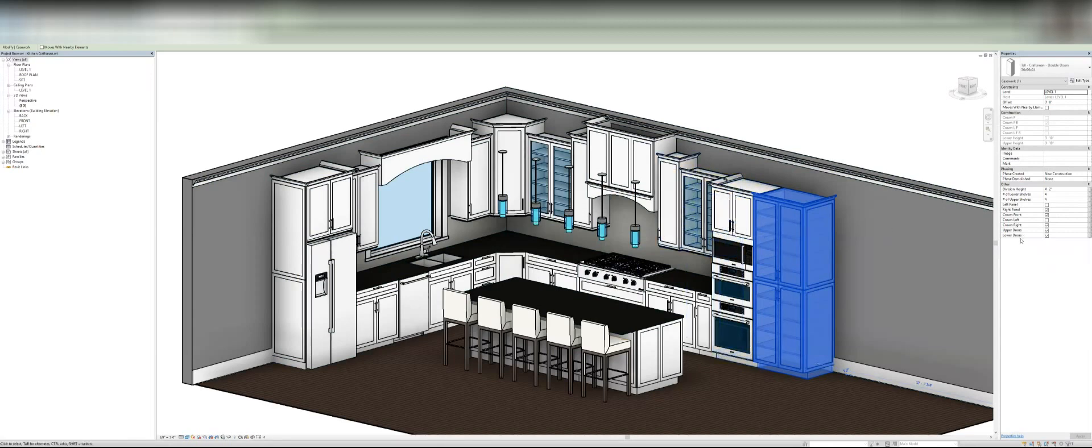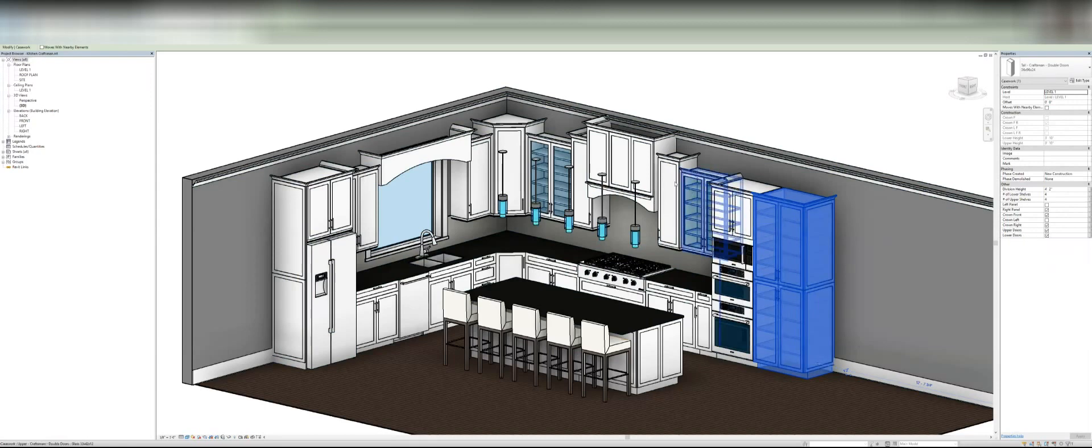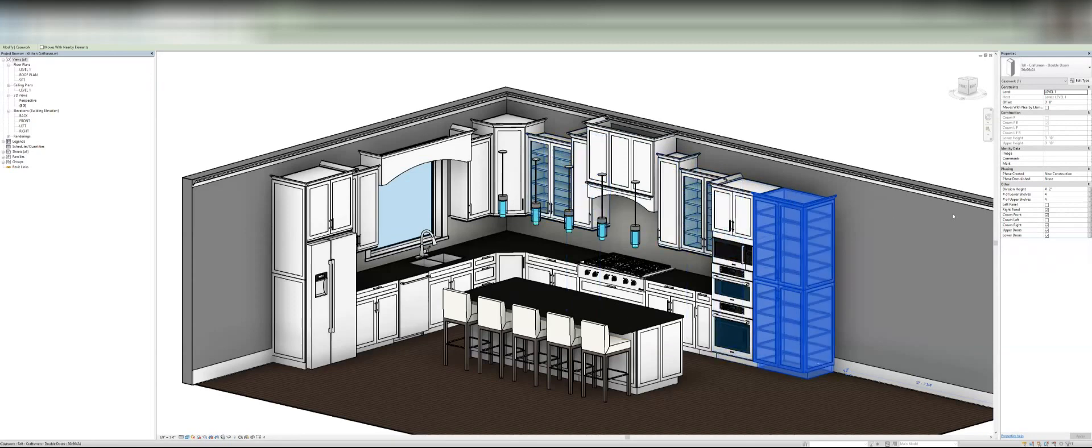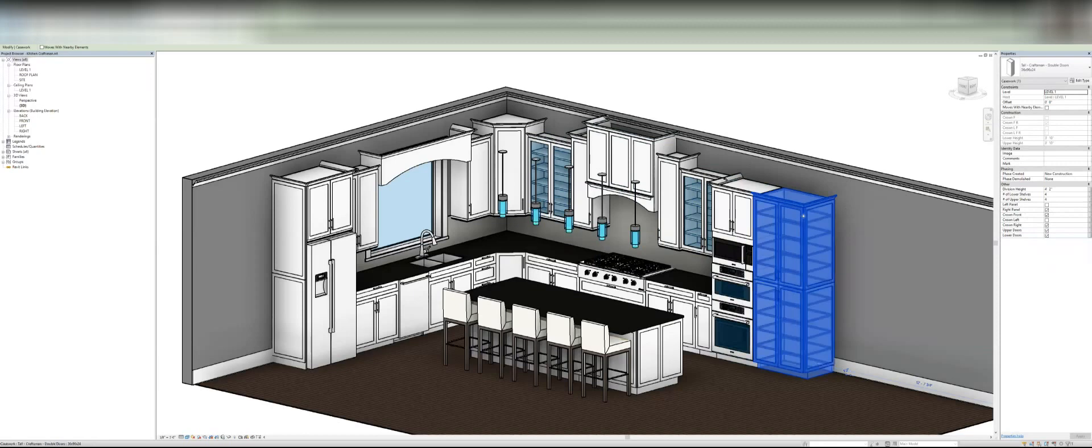So the amount of parameters in here is just incredible. As I said, you can also take off the doors so you could have open cabinets. You can change the materials from glass to solid. I mean, it's just crazy.